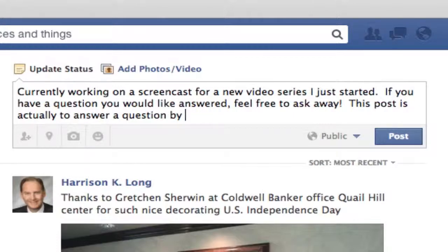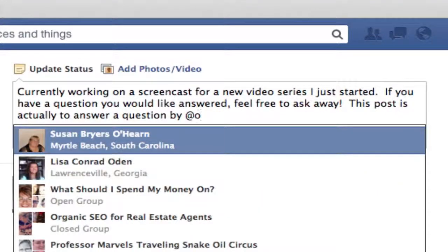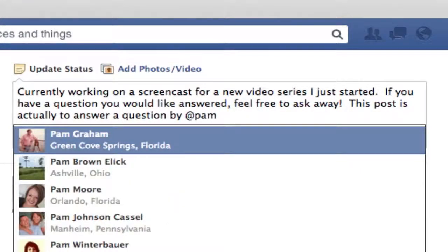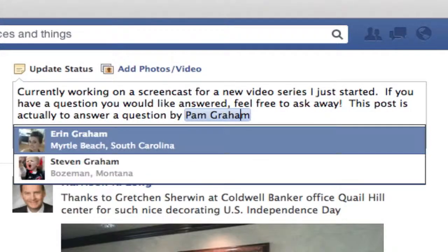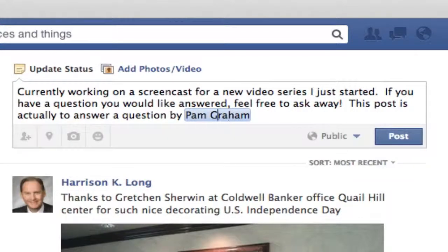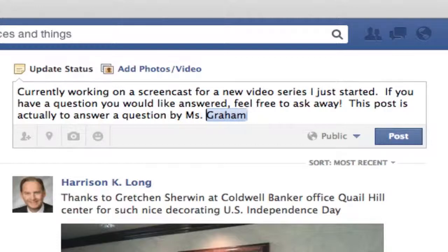And I could post it up. Or, if you want to have fun, you can go in. I'm going to put your name back in here again. And maybe instead of putting you up as Pam Graham, I want you just up as Miss Graham. I could do it like that, and it would tag you. That's how simple it is to do. Hope it helps.